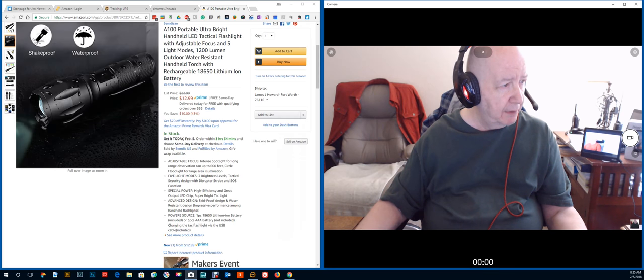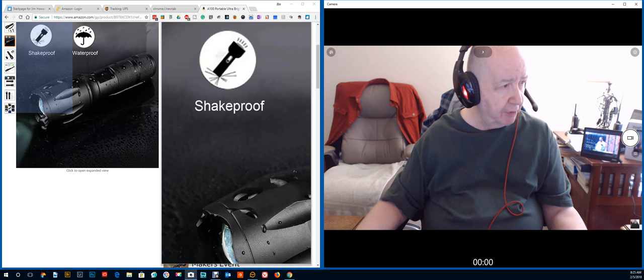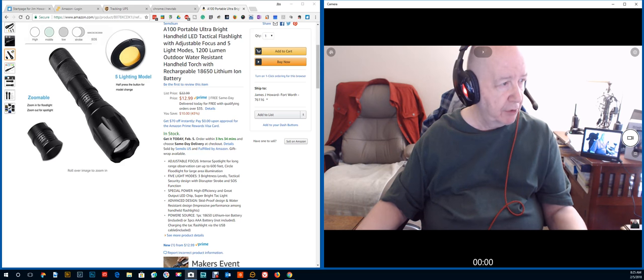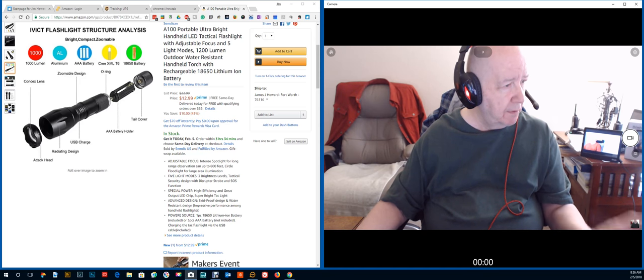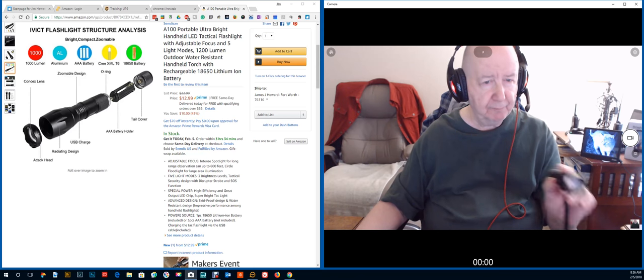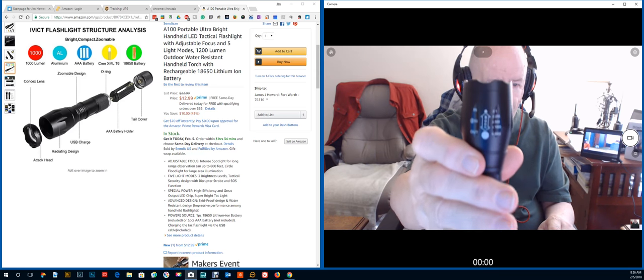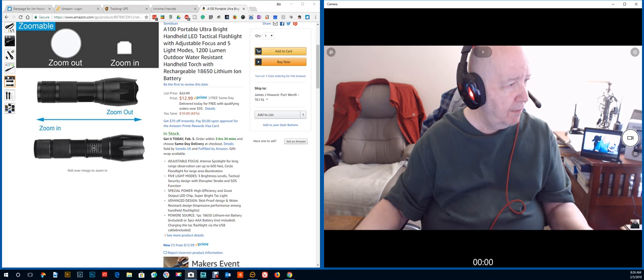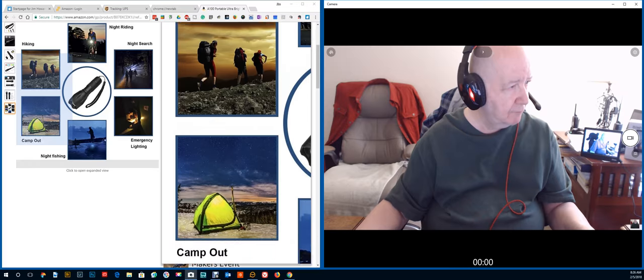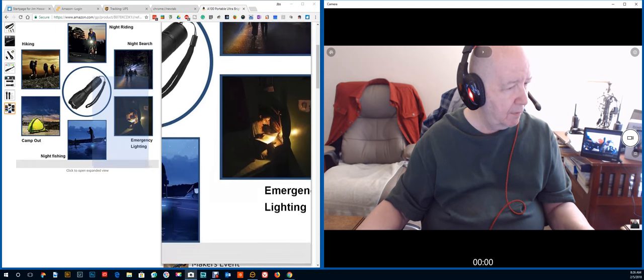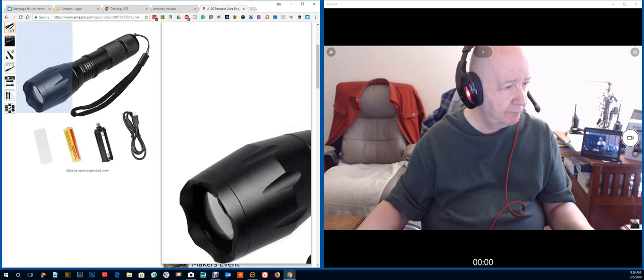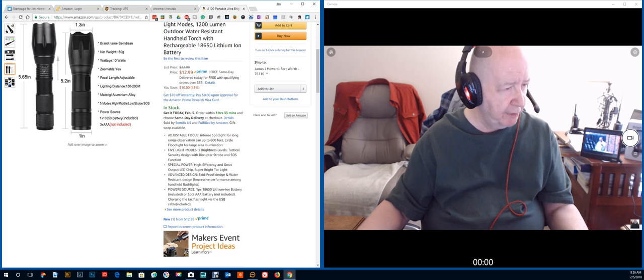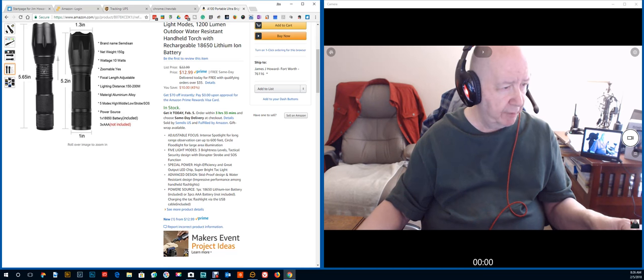Shockproof, waterproof. I thought for a second it said snake proof. I guess I should have said, there's the on and off, you know, switching, change modes. They call it an attack head. Give you the information, all the information here. Five light modes, three brightness levels, tactical security with disruptor strobe and SOS function.